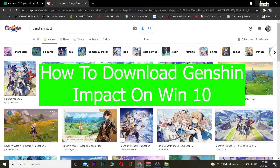What is up everybody, welcome back to the How To Guide YouTube channel, it's me Kevin. Good morning and good afternoon to everybody watching. This video is on Genshin Impact and how you guys can download Genshin Impact on your desktop. It's pretty simple to download, so follow the steps I'm going to show you.